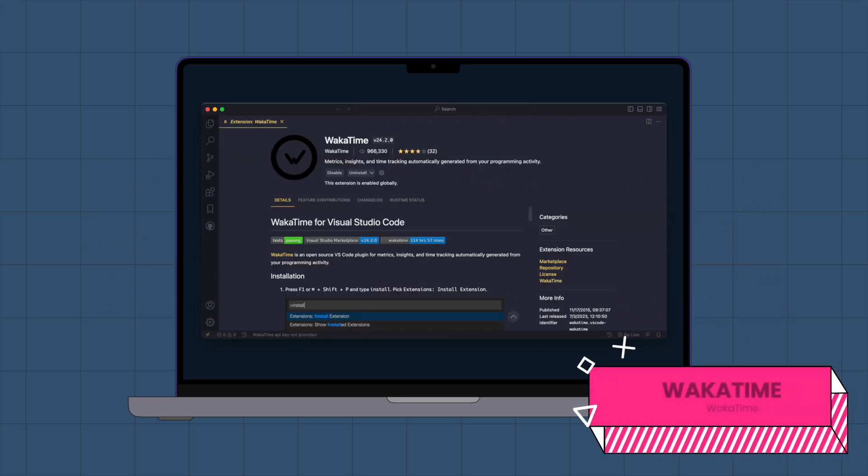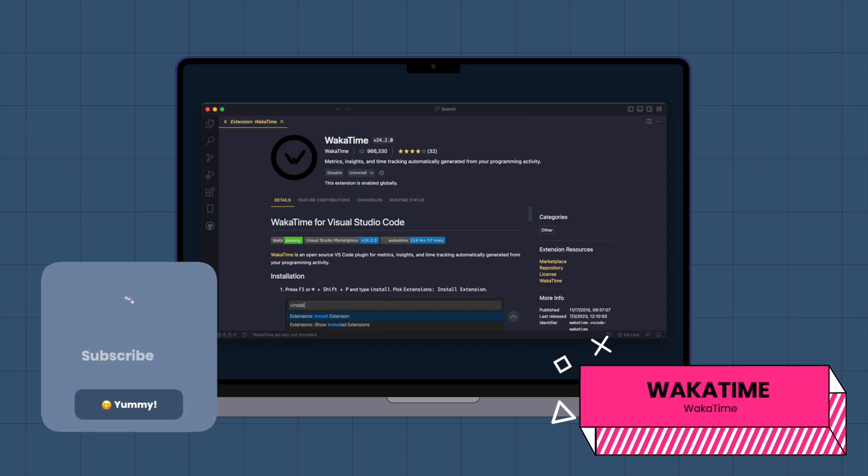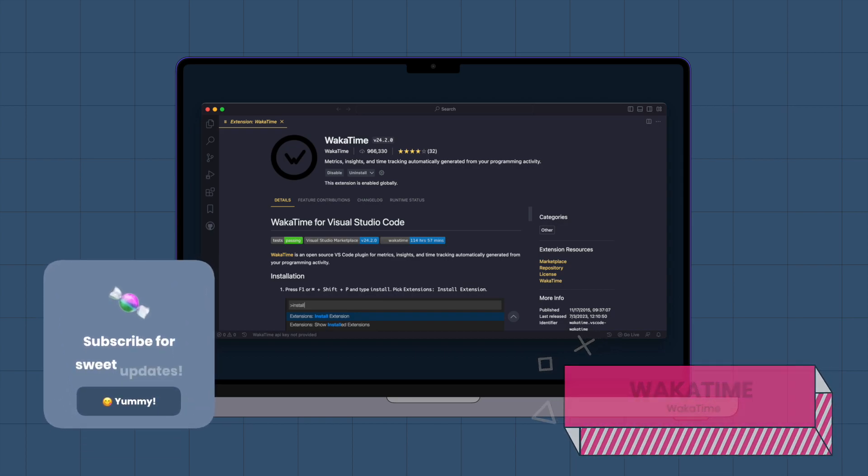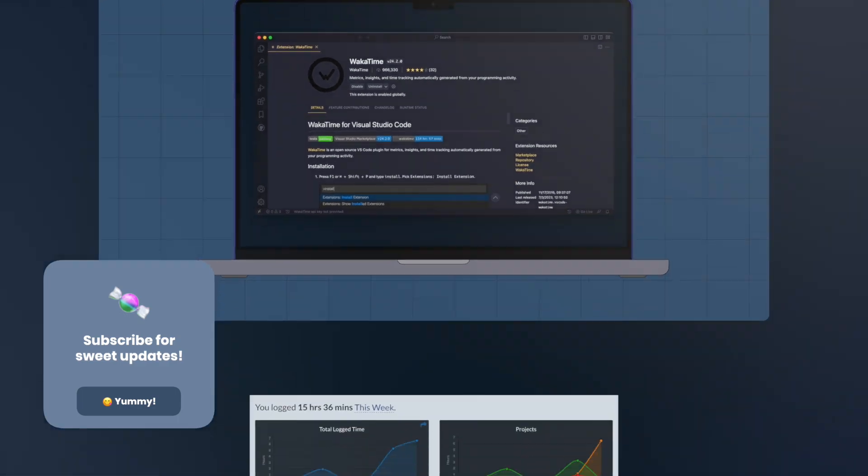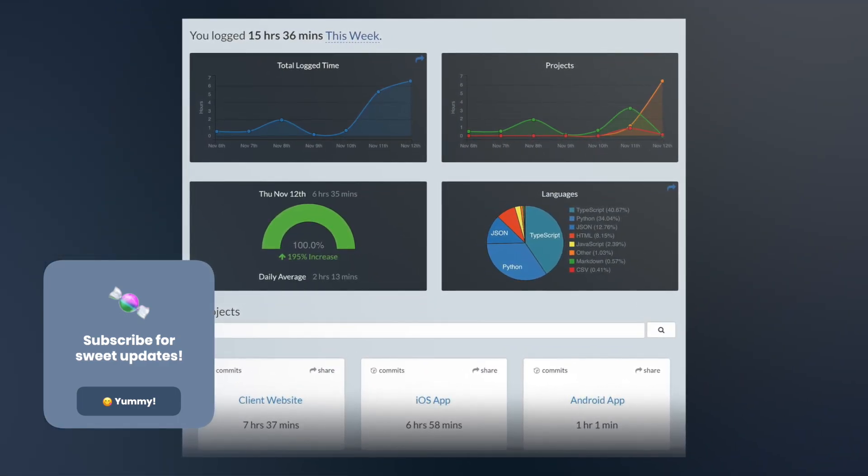Wakatime. It's fascinating to see how much time you've spent in VS Code. With Wakatime, you can view a wealth of metrics, insights,